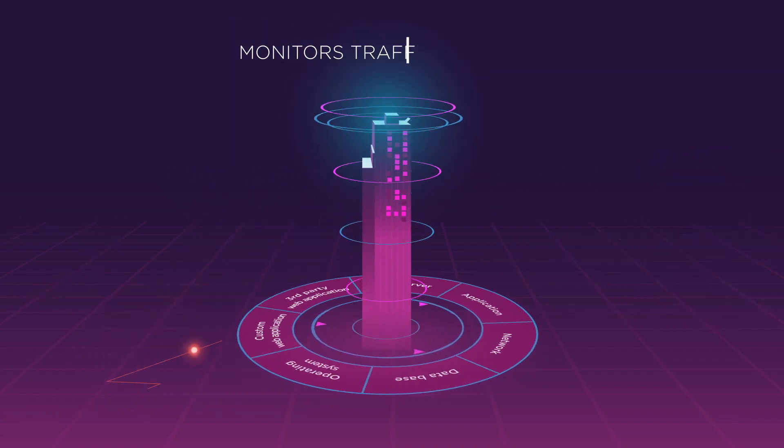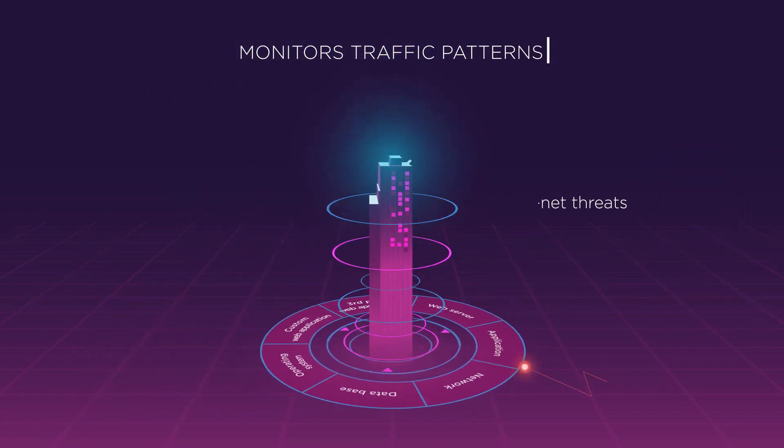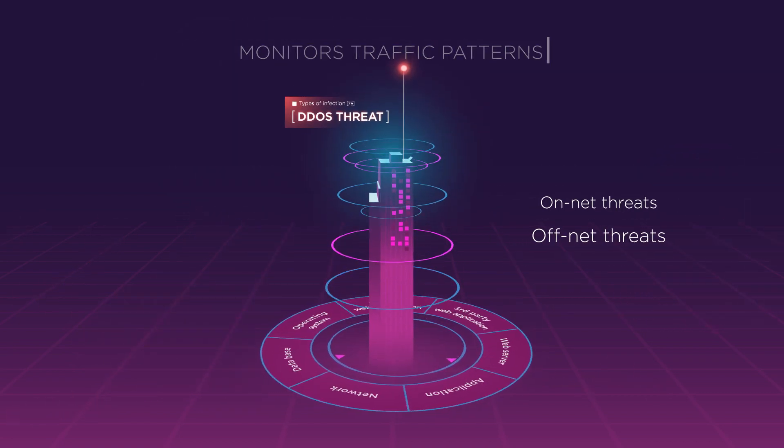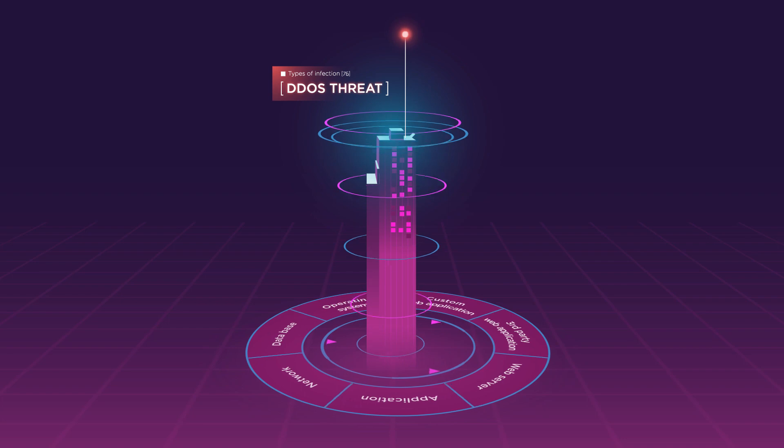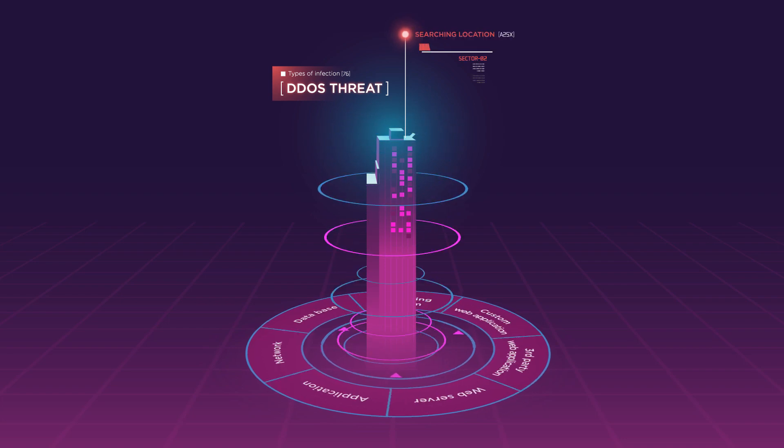It monitors traffic patterns to detect and mitigate on-net and off-net threats. DDoS threat confirmed.